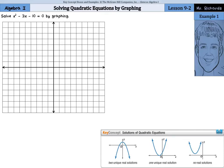Hi, Mr. Richards here. Today's lesson is solving quadratic equations by graphing. We're going to first start off by solving x squared minus 3x minus 10 equals 0 by graphing.